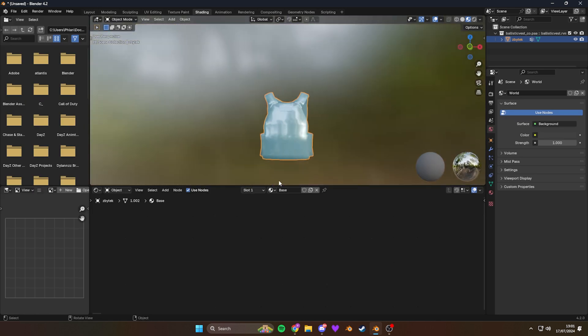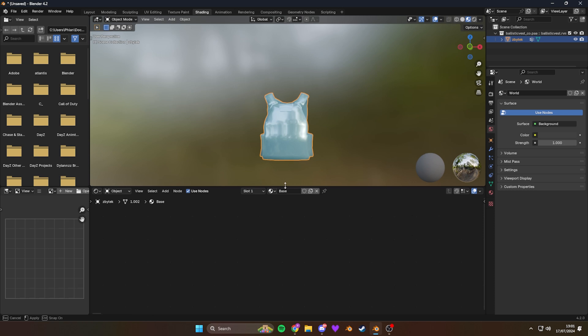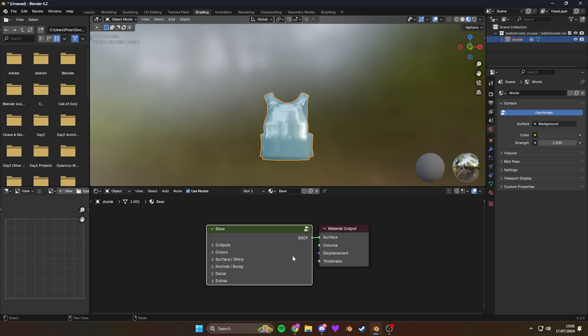And also at the bottom, if you don't see the nodes down here, you'll have to go to View and then Frame All. Or if you have a full size keyboard, you can press Tilde, Frame All.